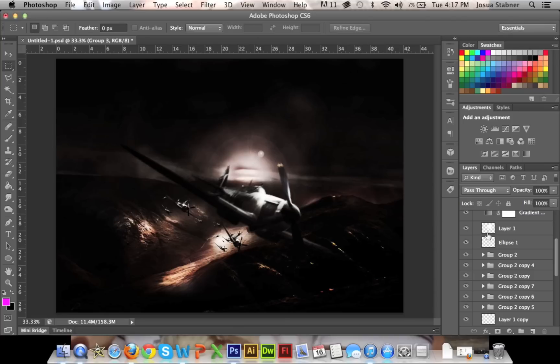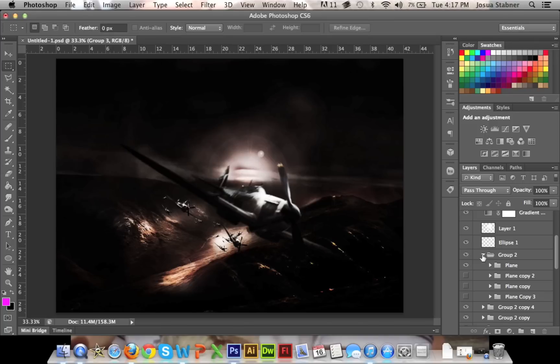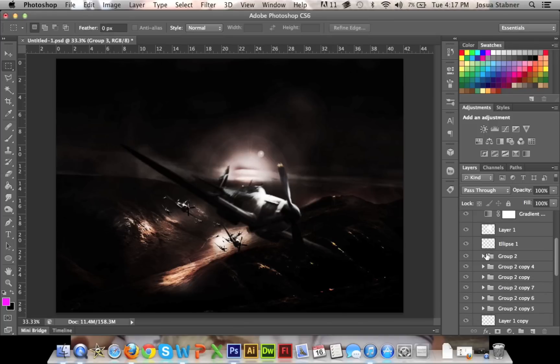What I really want to talk about is how I made the plane look more like it's in motion, look more like it's in movement. So I'm going to show that to you real quick.